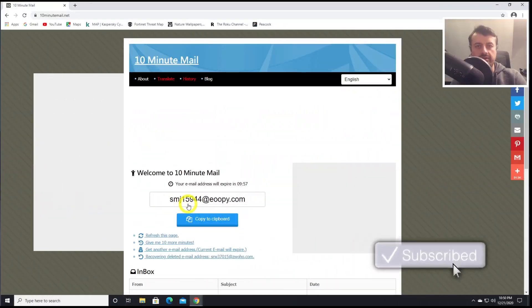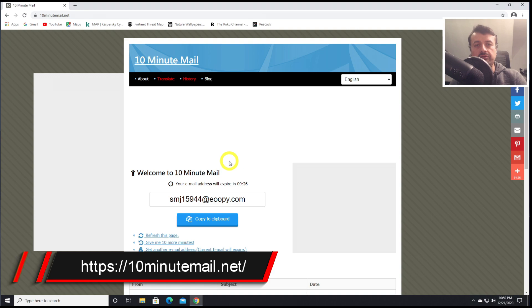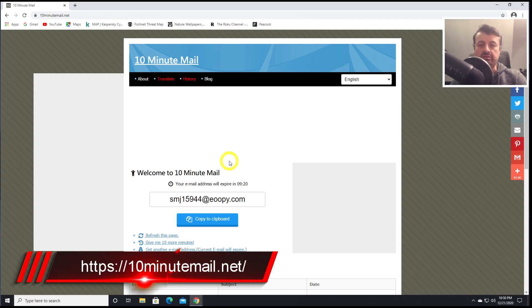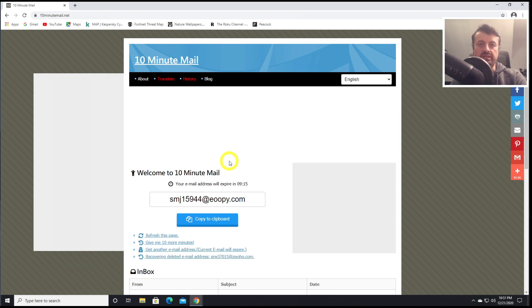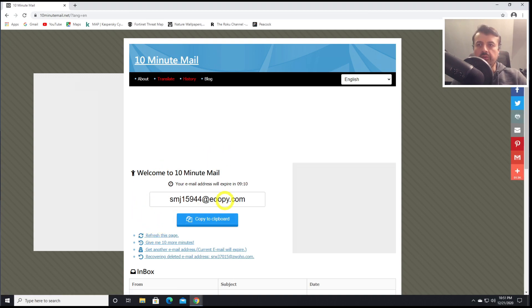Next up, we have 10-minute email. This is a fantastic website and it will give you a disposable email address. Let's say you want to register for a new forum or you want to access a certain site and they keep pestering you, asking you for an email address. Well, you can go to this website, refresh the page, and we now have a temporary email address here. This is a fully working email address.